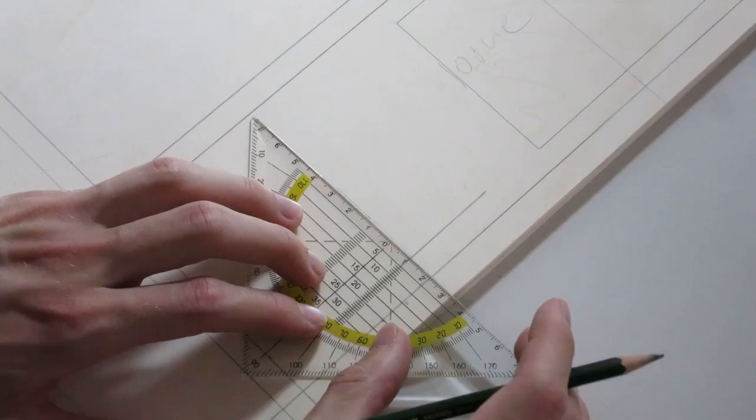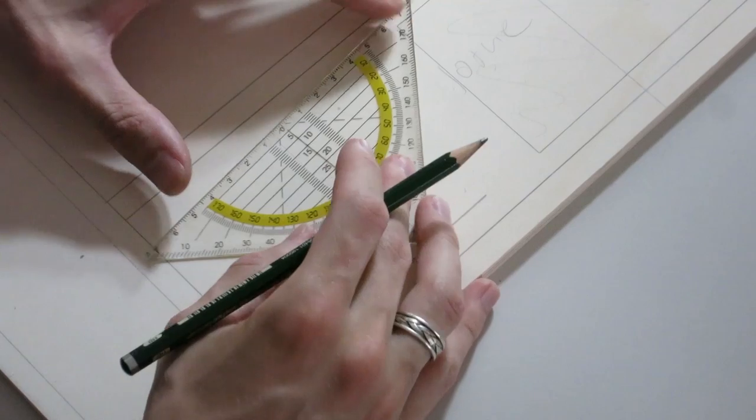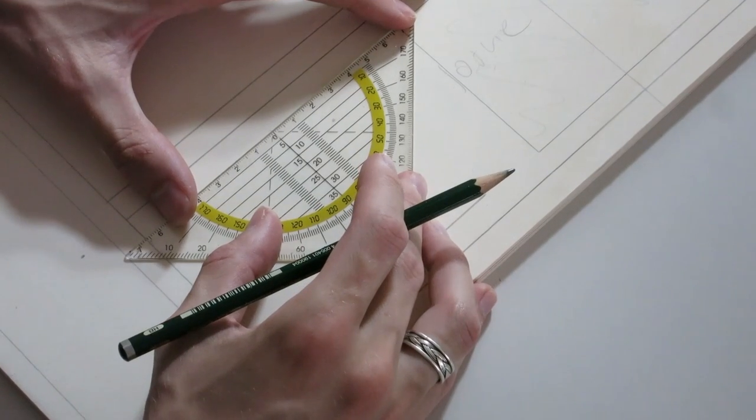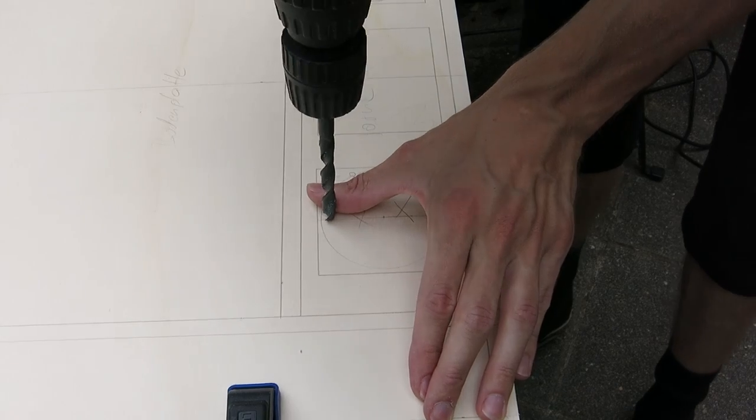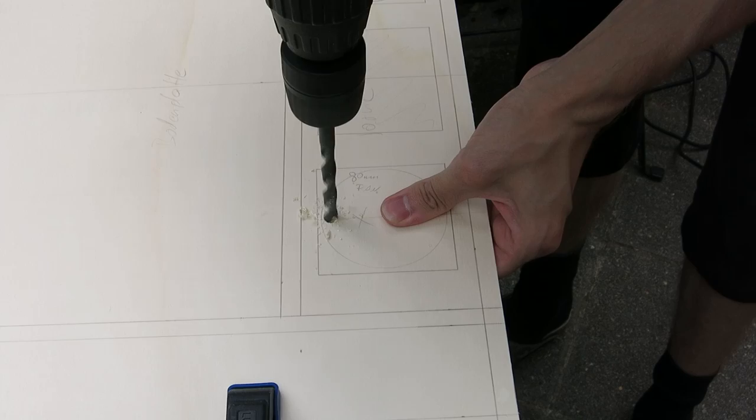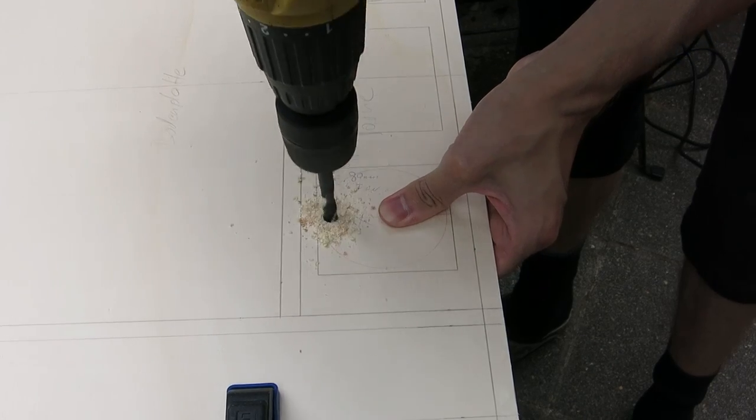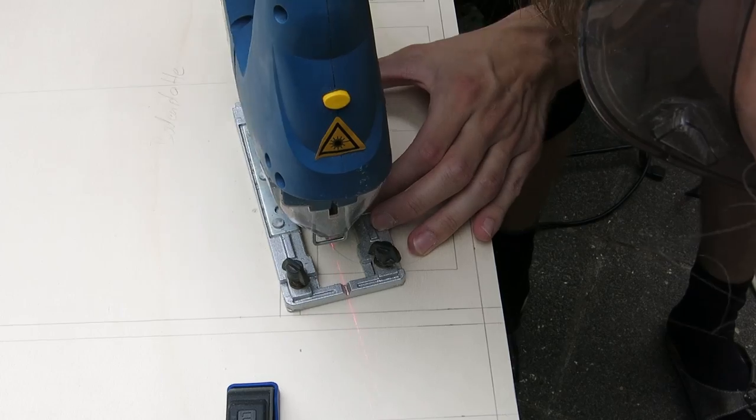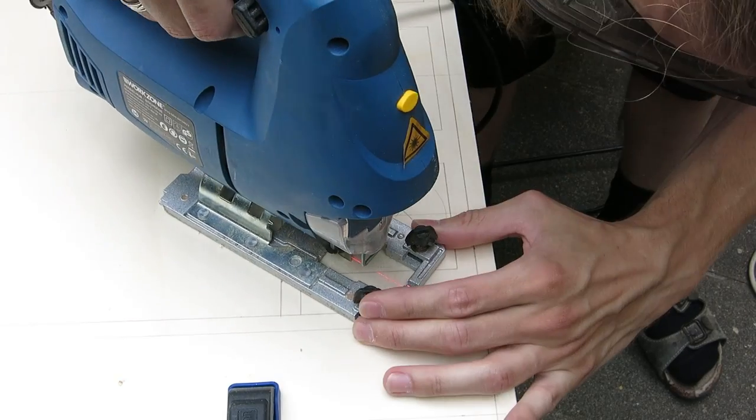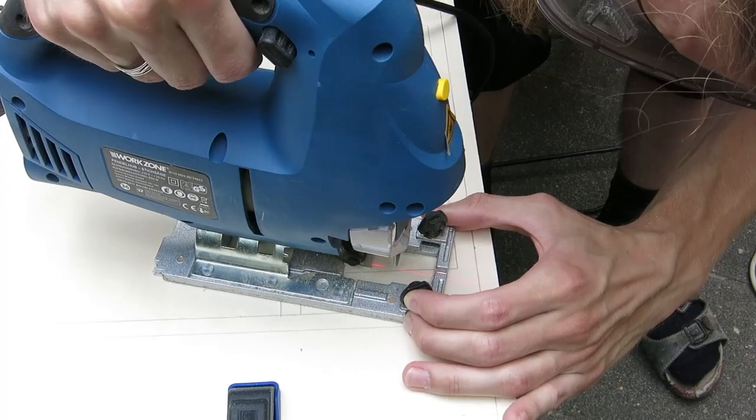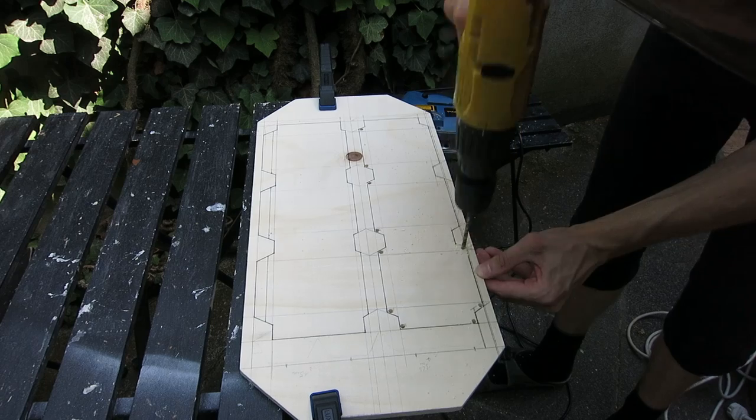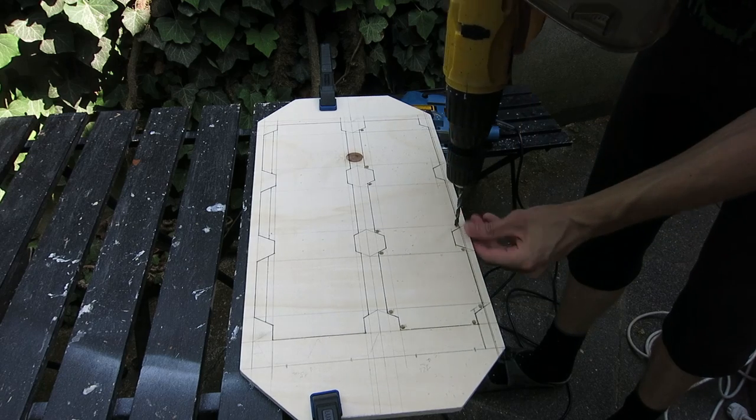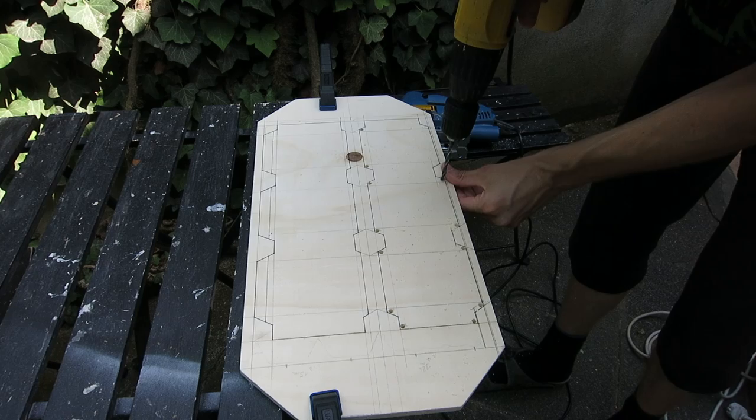I transferred the layout for the openings and grommets to the basic panels of the case. For cutting I first drilled holes and then cut out everything with my jigsaw. I repeated the step until all holes were cut out.